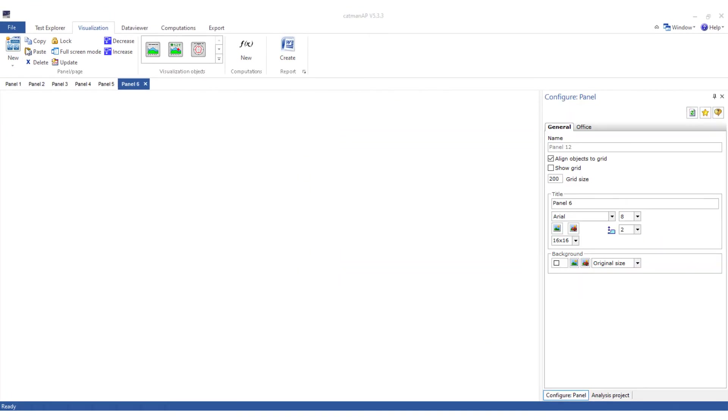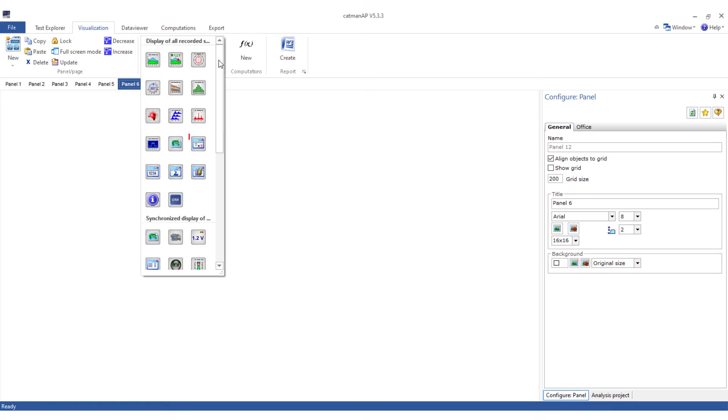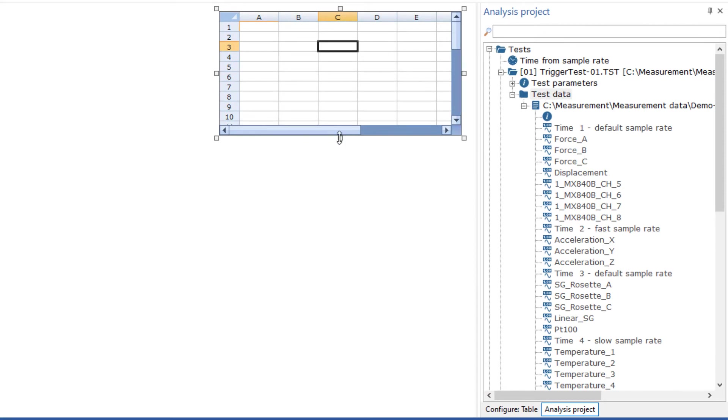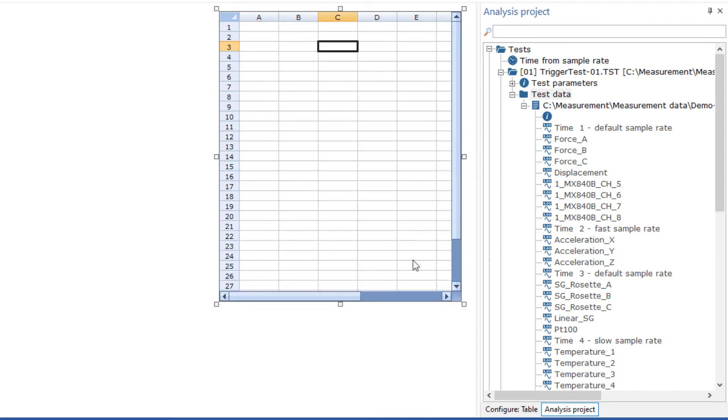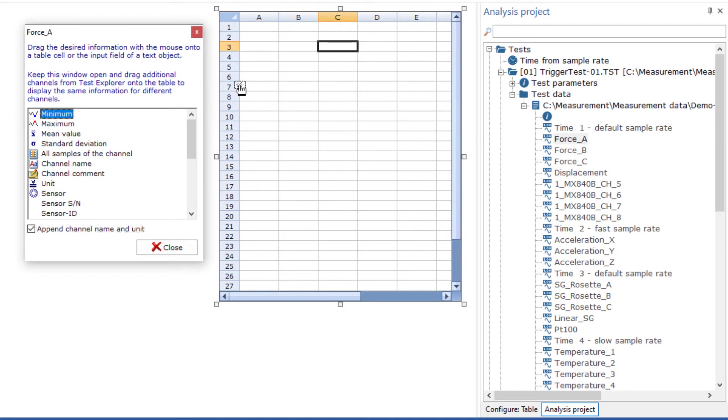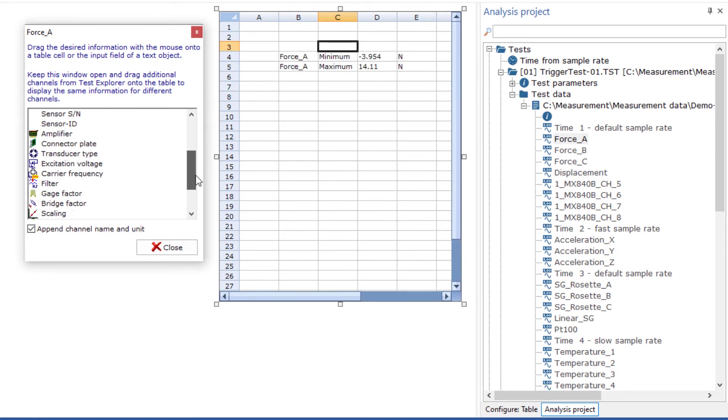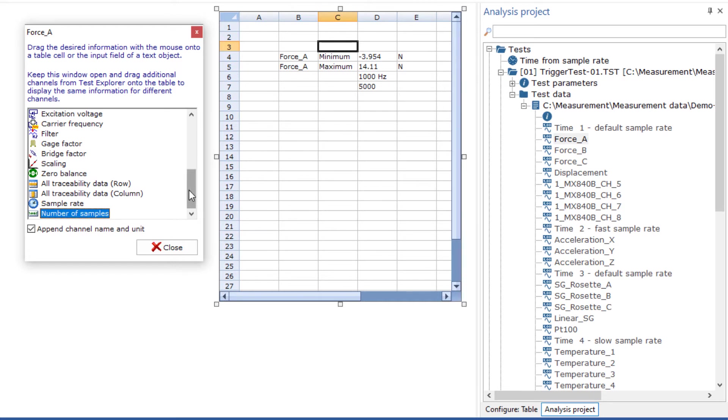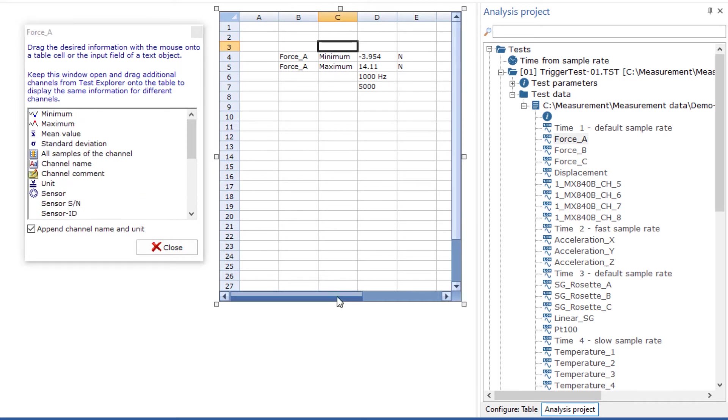The flexible table is a very powerful visualization object. If you drag a measurement signal on the table, a selection window opens. In this selection window you can select from the selected channel both statistical values like minimum and maximum, but also metadata, or insert complete measurement data into the table.